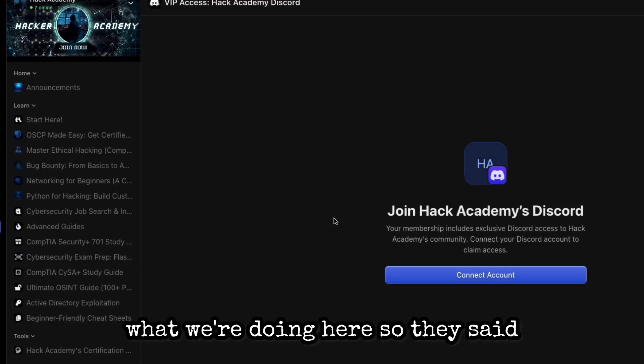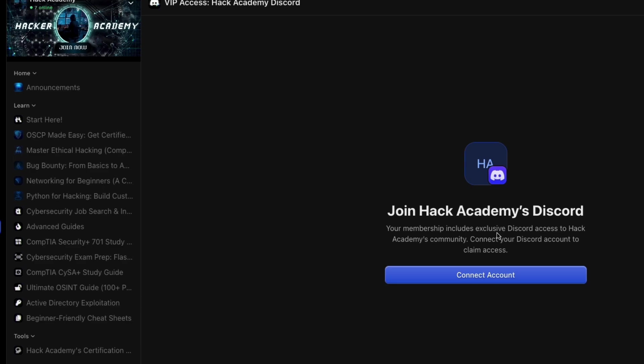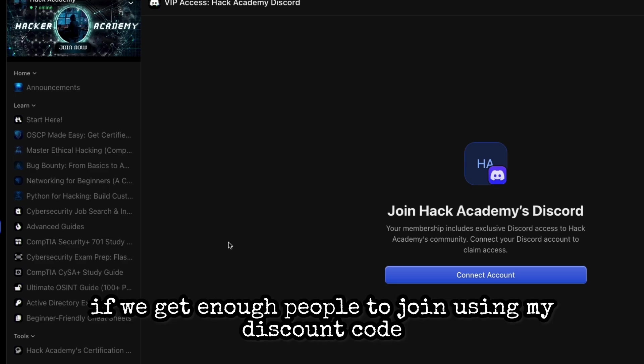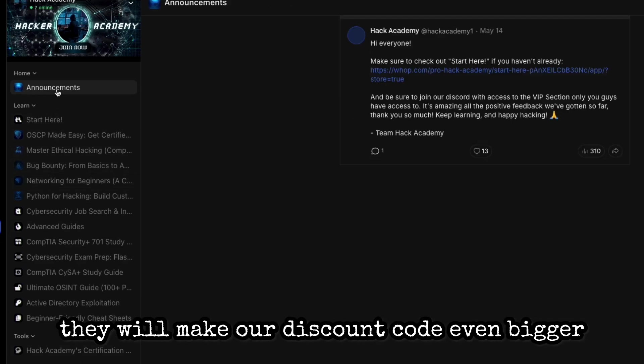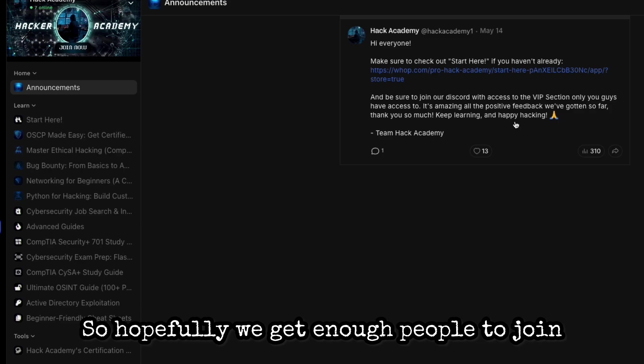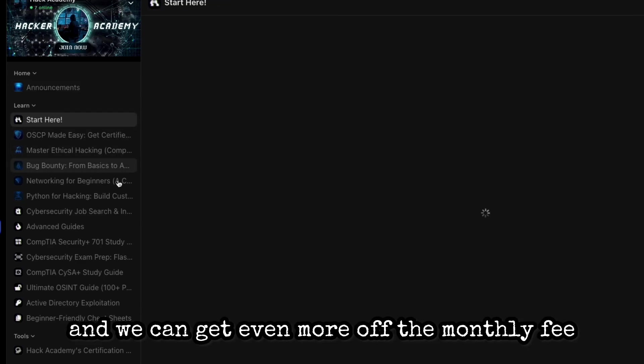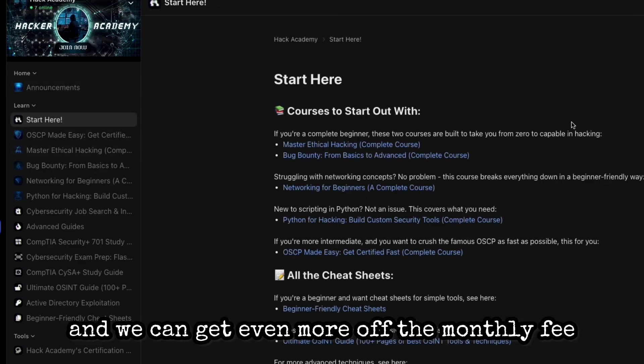Now Hack Academy really likes what we're doing here, so they said if we get enough people to join using my discount code it will make our discount code even bigger, so hopefully we get enough people to join and we can get even more off the monthly fee.